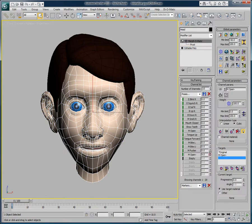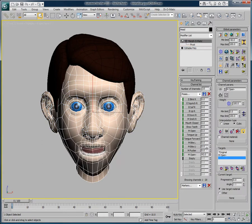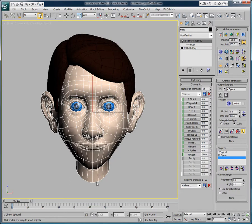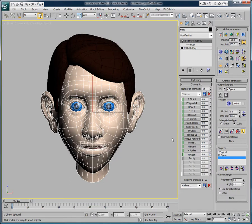Now, when we trigger the morph targets, we can see that our problem was resolved and that the pivot point is the vertex that we have chosen, instead of the center of the object by default.